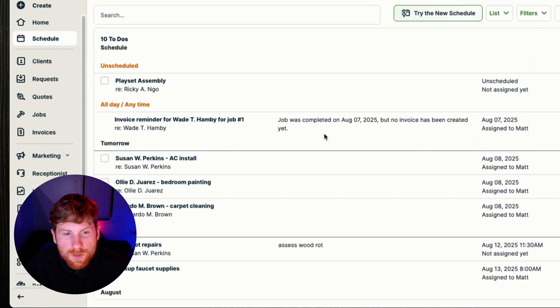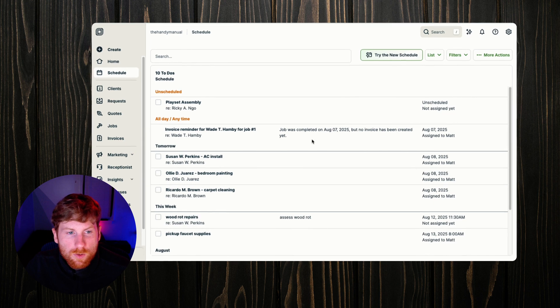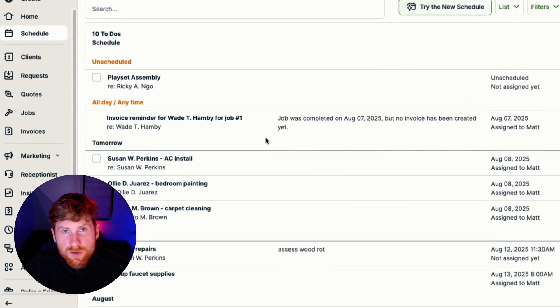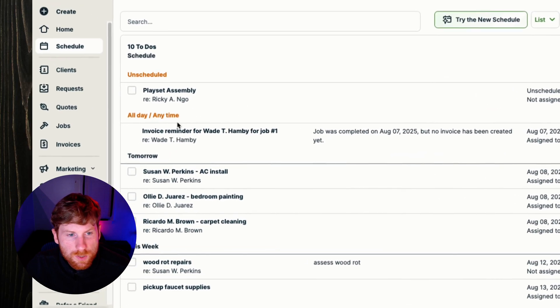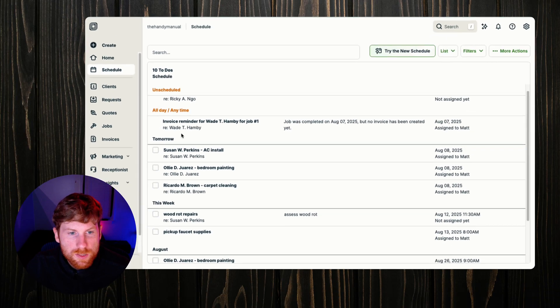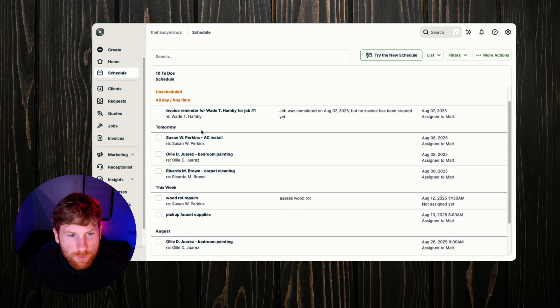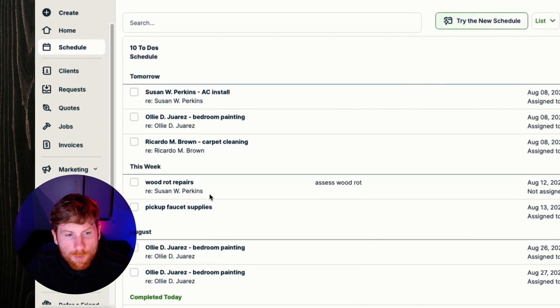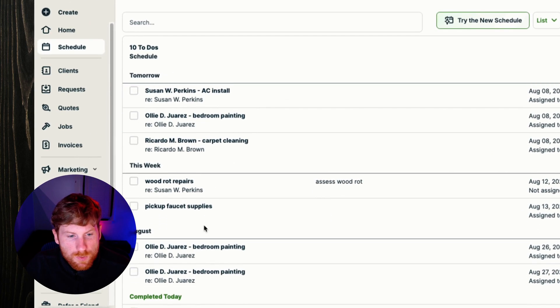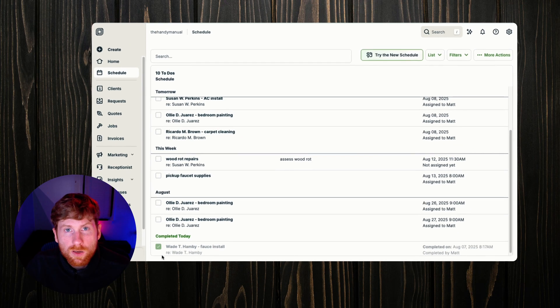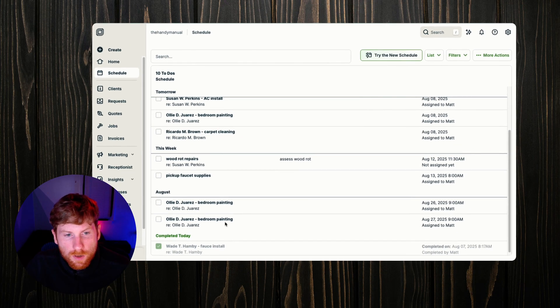Then we have our list view. This is a good view to visualize text-based cards to see unscheduled times, jobs that don't have a fixed time and need to be scheduled, your upcoming appointments this week, as well as seeing your completed jobs for the day.